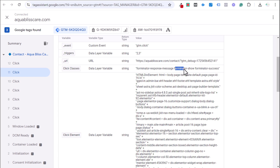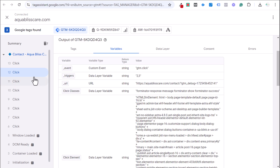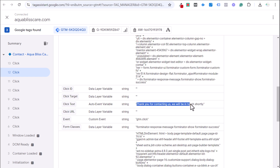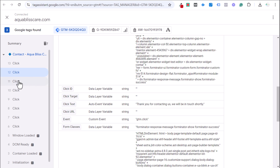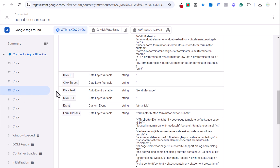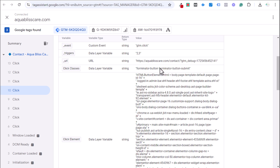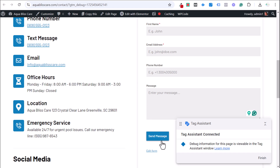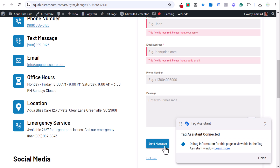One potential issue with click-based tracking: if somebody clicks submit but there's an error and the form never actually sends, it would still count as a conversion. That's why this is not the preferred method, but it's a usable workaround. Looking at the 10th click — when we clicked send message — the form class shows 'forminator-button-submit,' and that is what we can use as our conversion trigger.